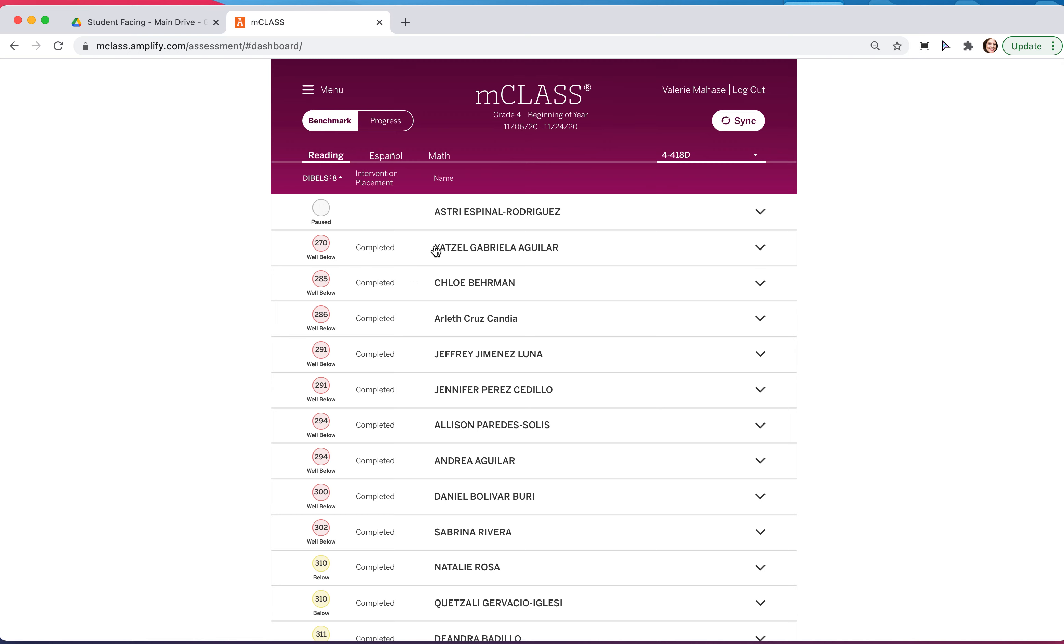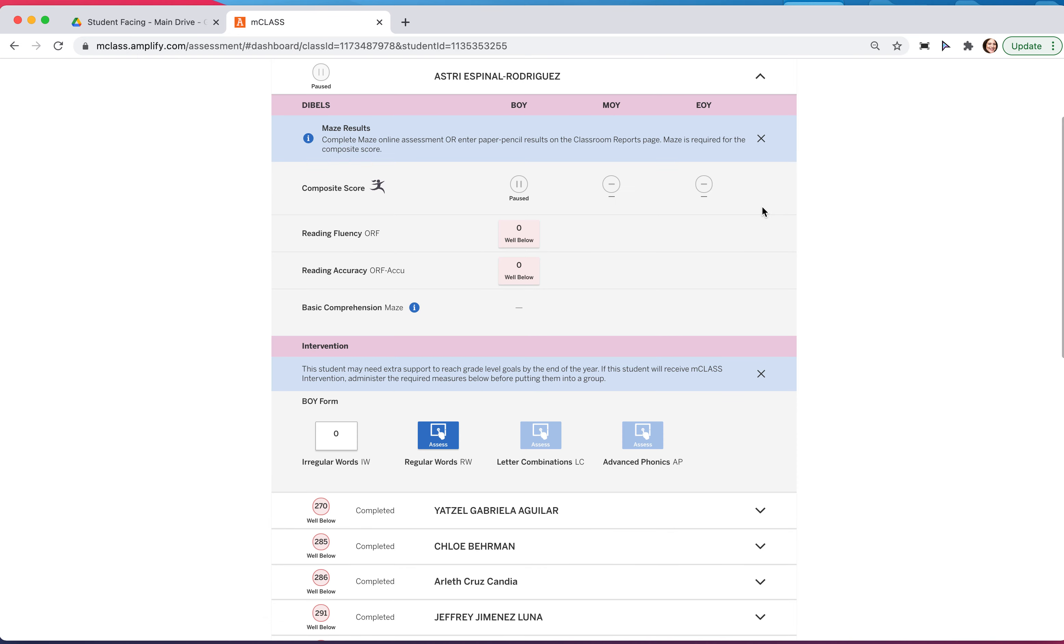When the middle of year benchmark window opens and I click on a student, this part here will be lit up in the center so I can start to click on these assessments.